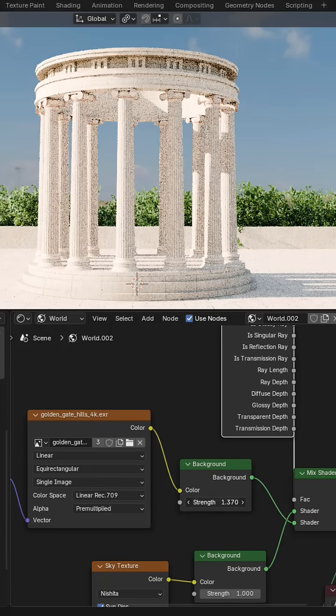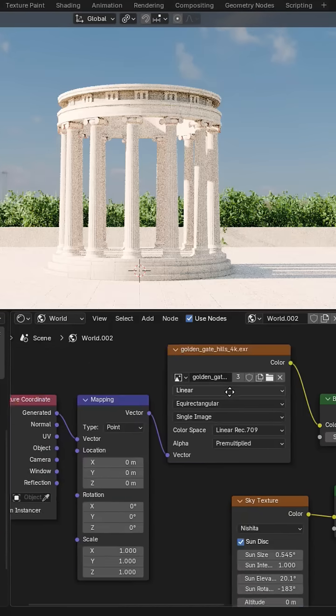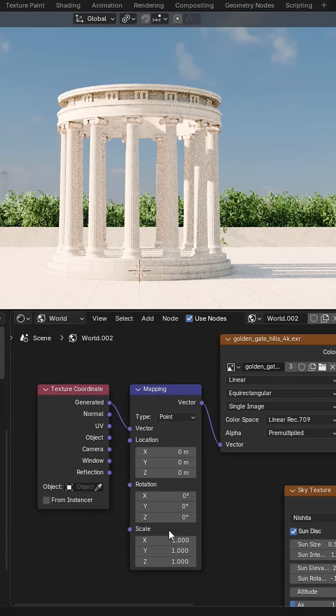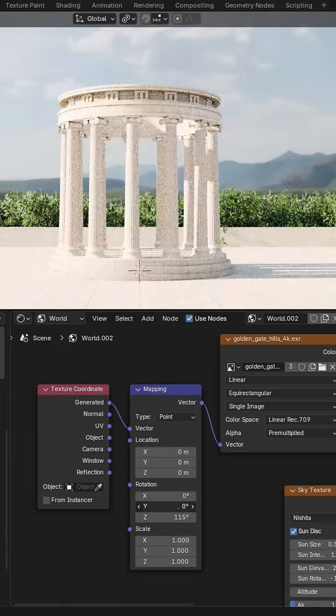You can change the strength of the sky and the image. Now in mapping, we can rotate the image.